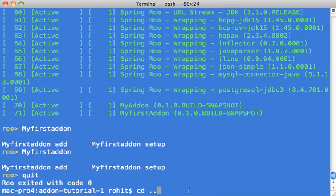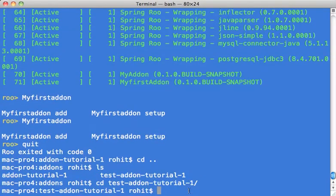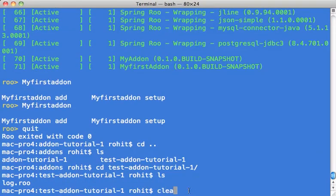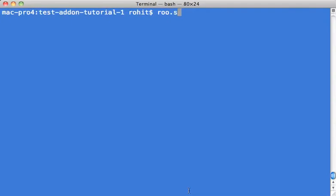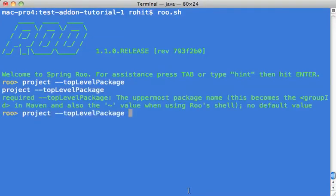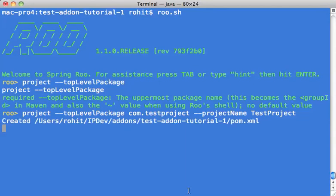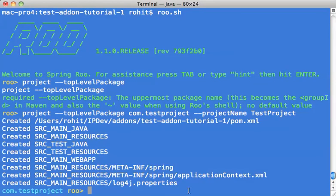Let's quickly move on to the second project where we will see the effects of this add-on. So I'll quickly create a project. Top level package: test project. Project name: test project.